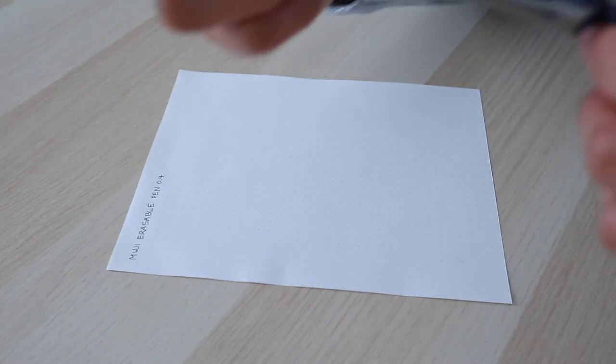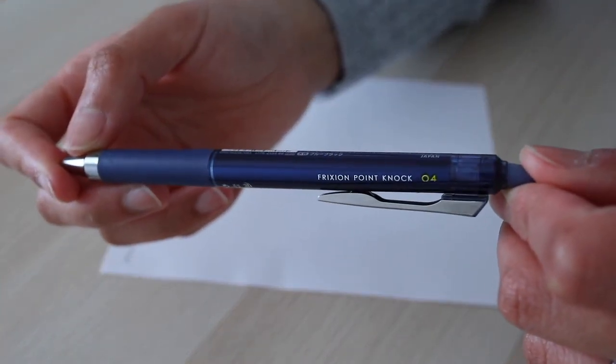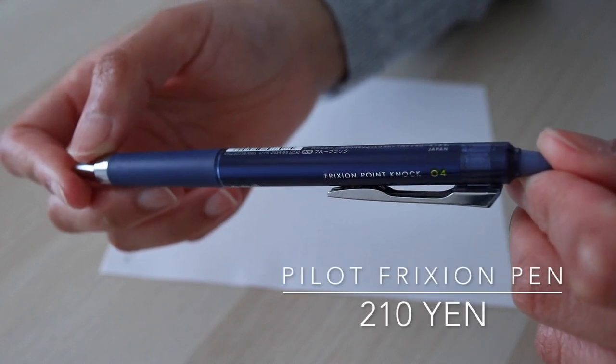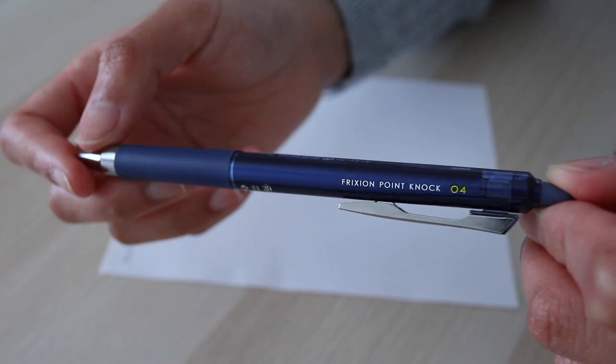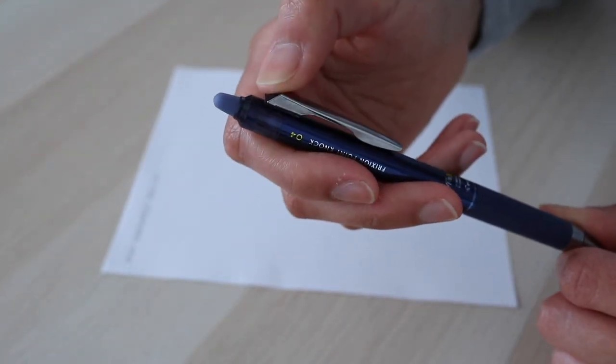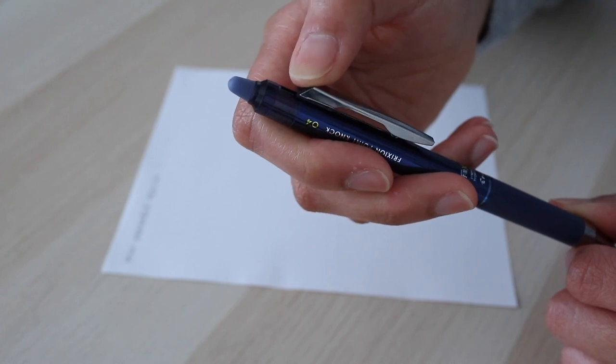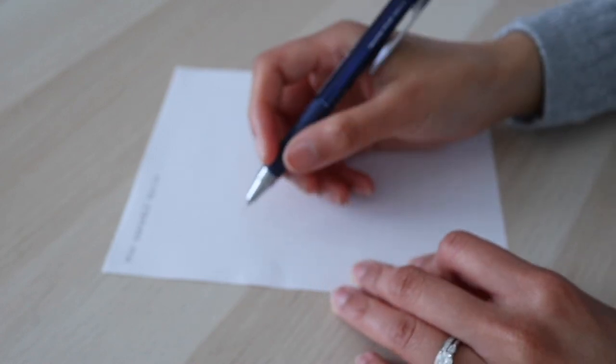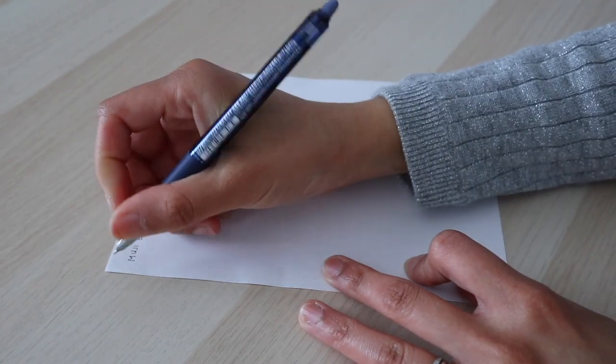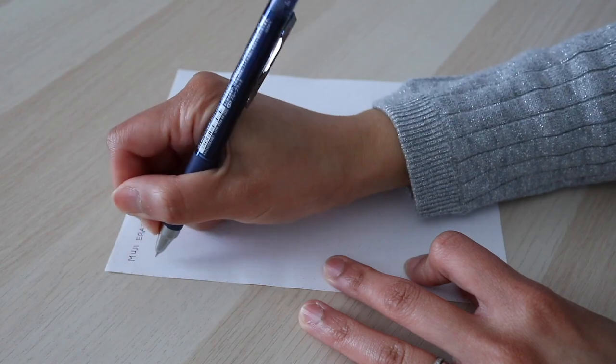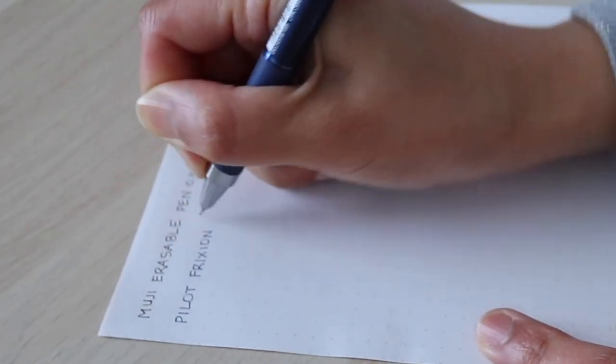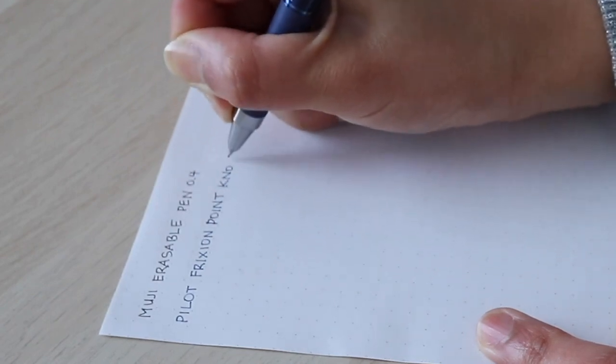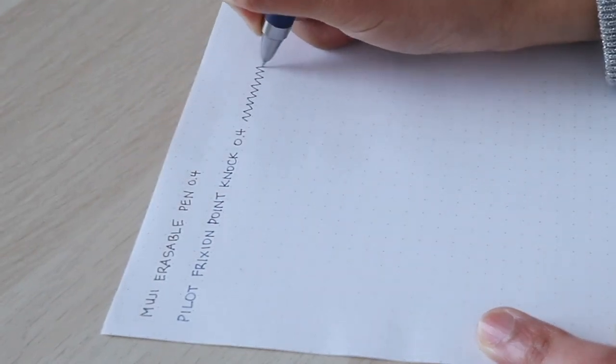Next up is the ever popular friction pen in 0.4. I got this because the Muji blue I found was a little too light for my liking. I love 0.4. It's not as thick as 0.5. And since my handwriting is on the small side, fine tips tend to better suit my writing style. It's definitely more stylish than Muji. It has a stronger body casing and it comes in a greater variety of colors.